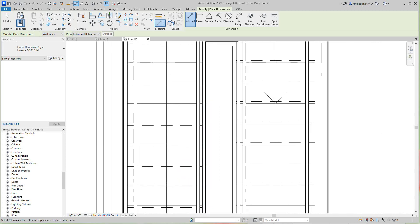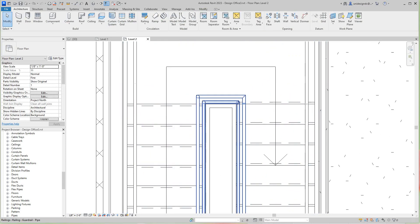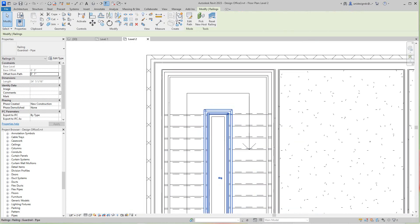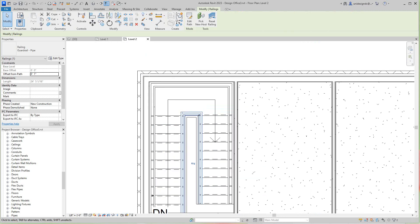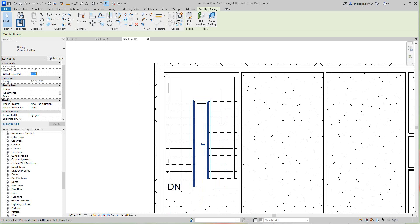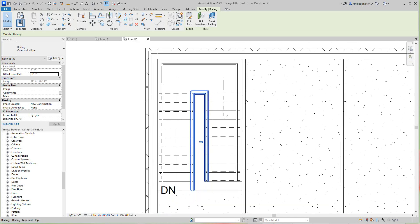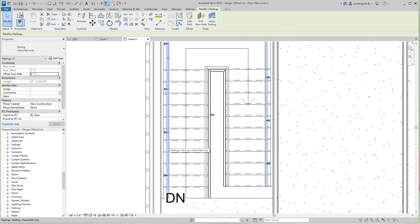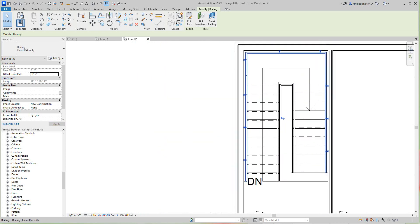Now I want to grab the railing again. I'll select the inner railing — this one right here — and I want to give this an offset. The offset is going to be minus one... actually negative two. This is going to be negative two. Apply. There's our railing in place and we're looking good.